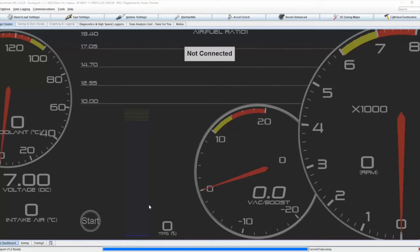Hi everyone, so today we're going to be looking at the dashboard designer again in Tuna Studio. This time we're going to be looking at a little bit more detail at the different gauge types that are available.